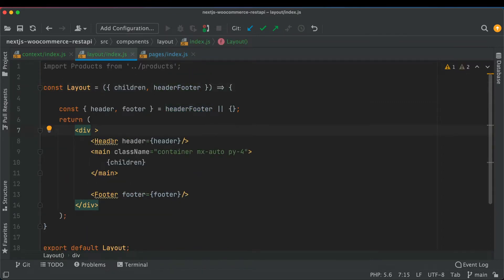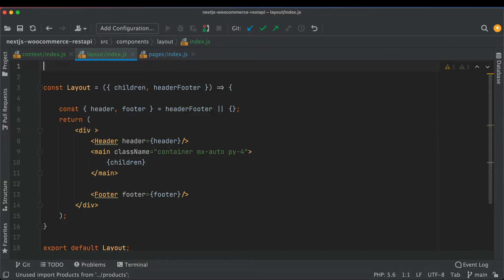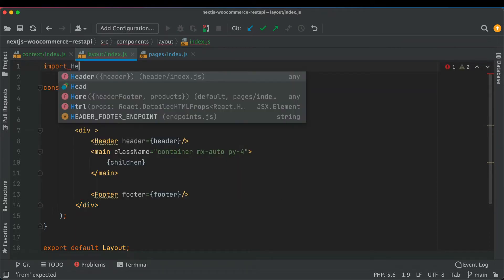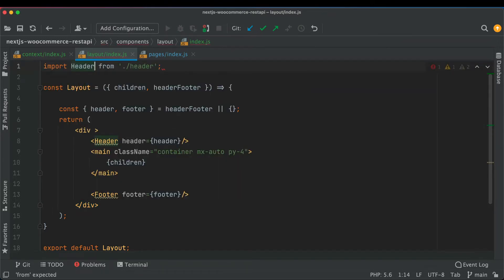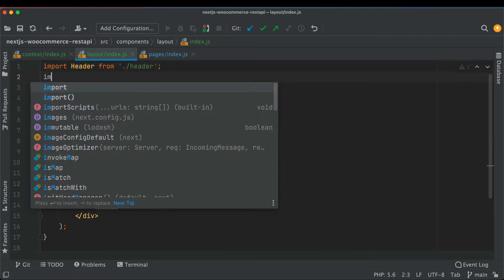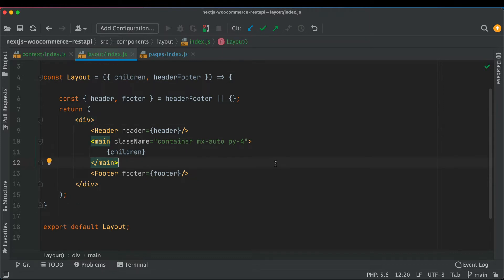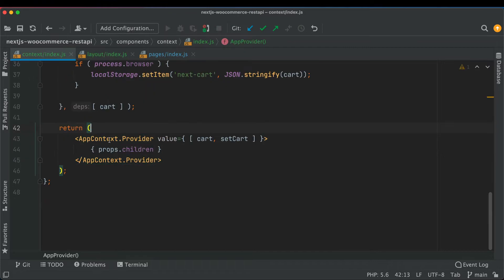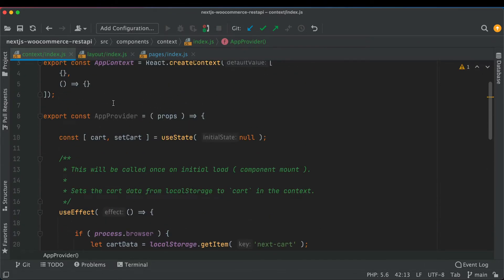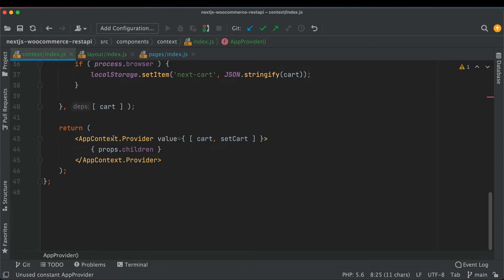I'll import the header, and similarly import the footer as well. Then we need to wrap this inside of the AppProvider so that the components can access the value of cart and setCart. We have this AppProvider available, which is basically returning the AppContext.Provider itself.